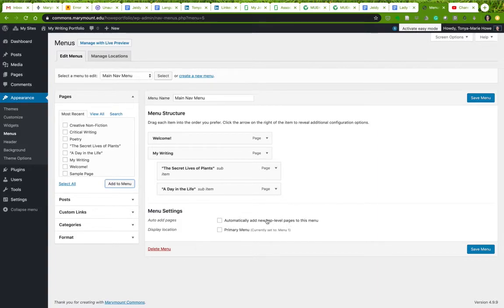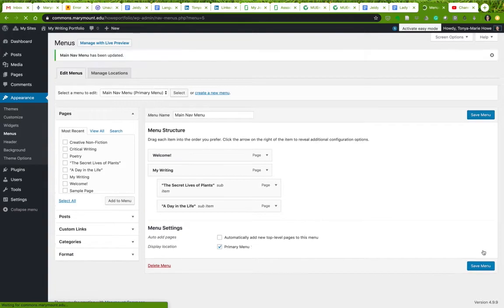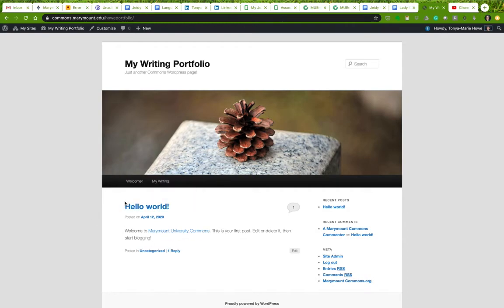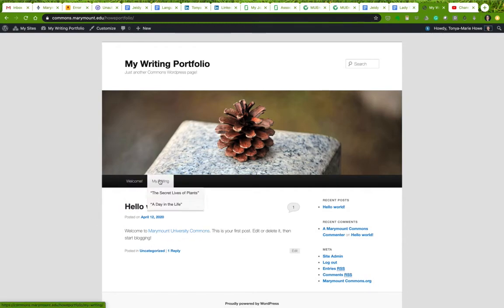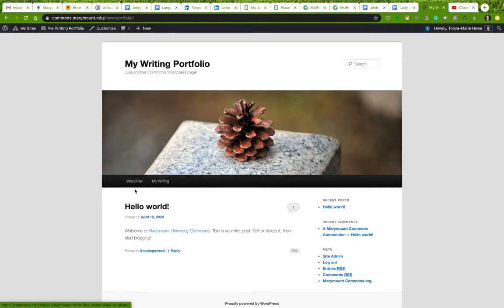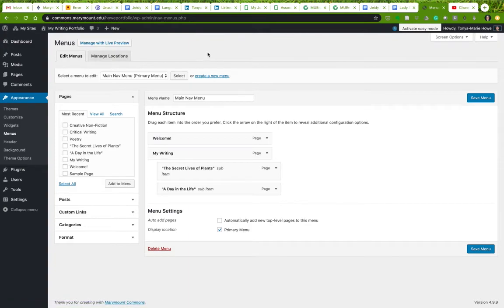I do not want to automatically add new top-level pages to this menu. That's what the default menu does. But I do want to make this my primary menu. It's currently set to menu one, that default menu. I'm going to check this. And now I'm going to save the menu. Now when I go back and look at my site, you'll notice that it looks much cleaner. I've got my welcome page, and I've got my writing with my two pages underneath it. This is what we're looking for. So this is how you set up your menu to be in line with what I'm looking for.